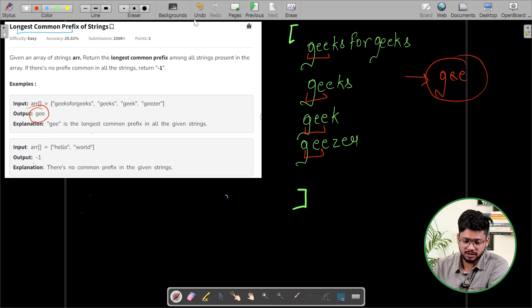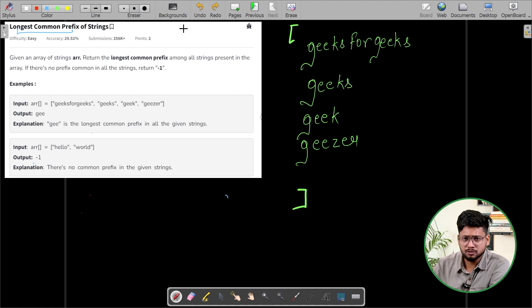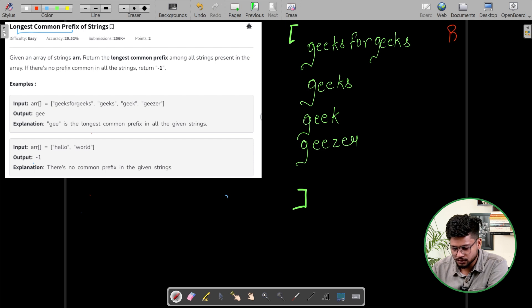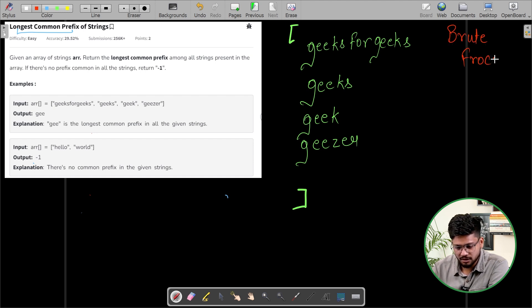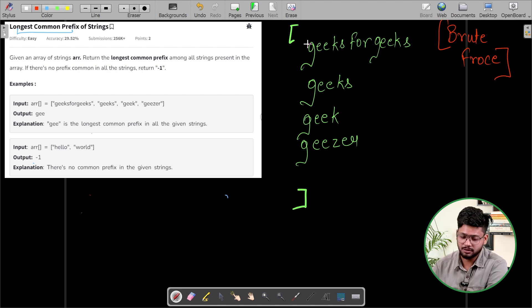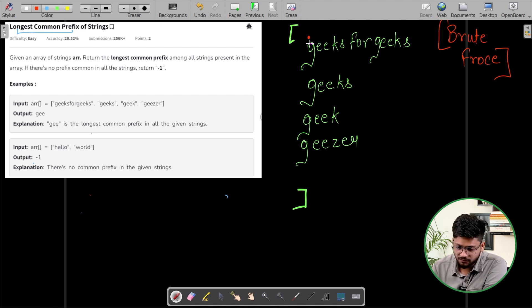I hope the question is very much clear to everyone. Now, what is going to be the approach to solve this question? Let's talk about the brute force approach. So firstly, if you are a good programmer, find out what the brute force approach is going to be. In this approach, we will compare the first letter of each of the strings.